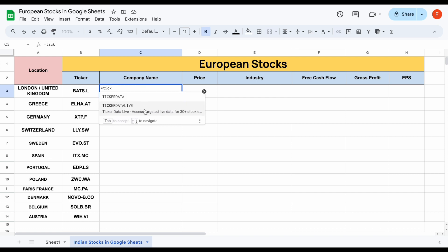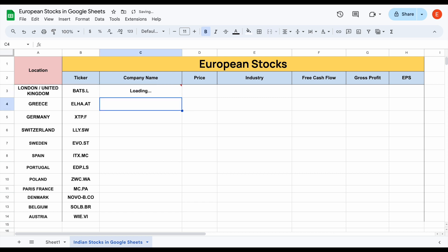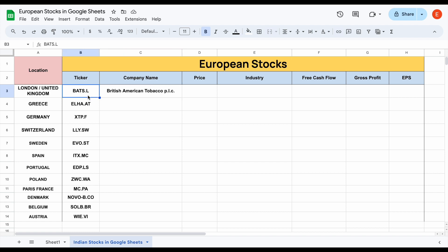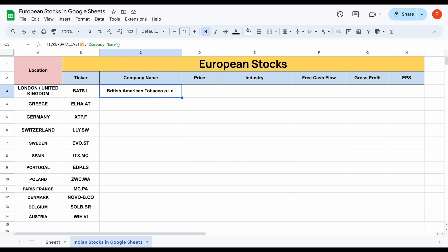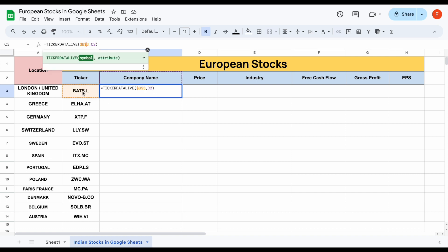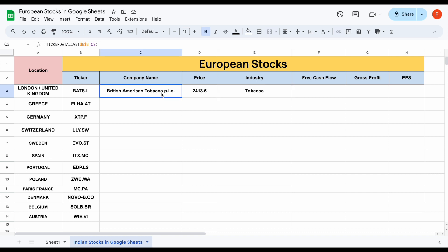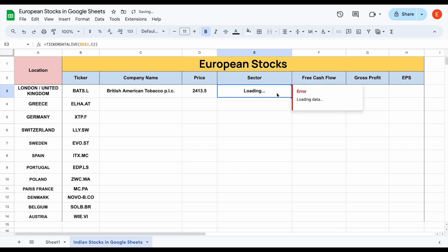For example, if we want to pull in the company's name, we can use the ticker data live function. We'll just click on the symbol and, in quotations, type out what we want — so if we want the company name, I can type that out and hit enter. This data will automatically load in for a company from the United Kingdom, specifically on the London Stock Exchange. We can also automate this: if I click on company name and hit enter again, that data will automatically load in. By anchoring cell B3 to stay on this ticker, I can drag this function across for price and industry, and this data will automatically load in. Maybe instead of industry I want to see sector — I can just type in sector and hit enter, and it'll automatically update.